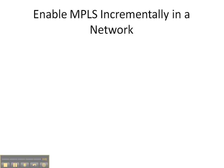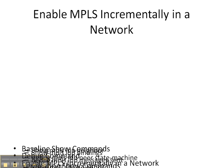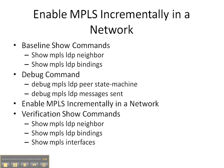In this video cheat sheet we're going to enable MPLS incrementally on our network. We're going to start off with the baseline show commands of show MPLS LDP neighbor and bindings.